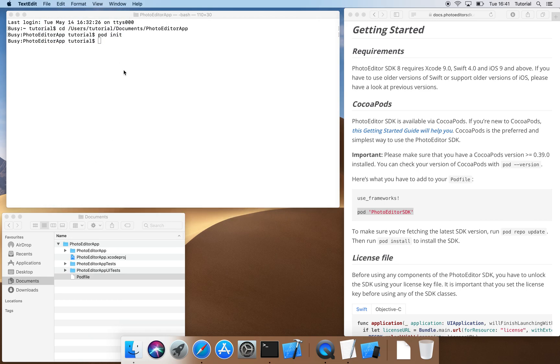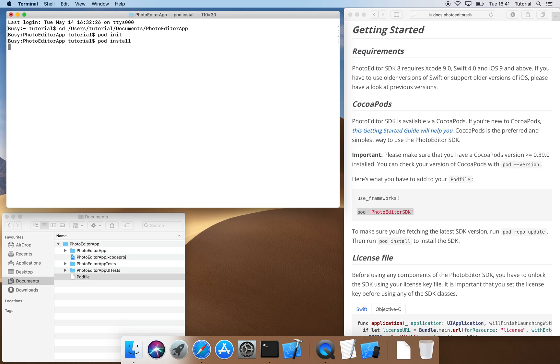Now, we return to the terminal and instruct CocoaPods to install all dependencies by typing pod install and executing our command with the return key.